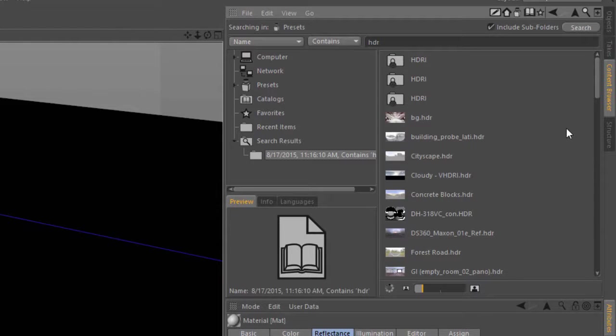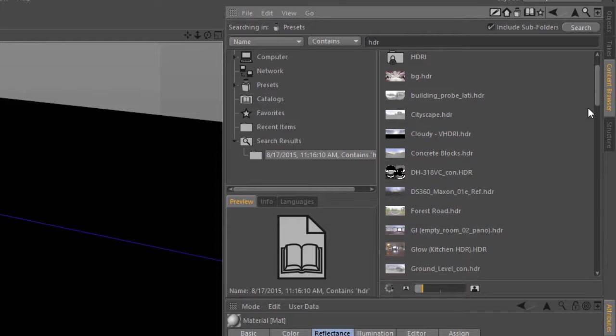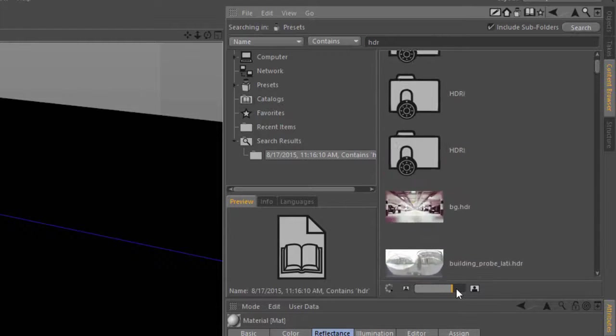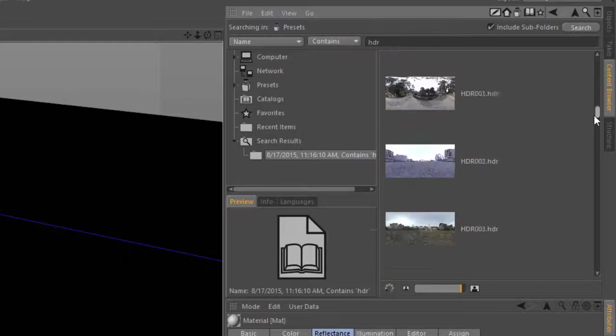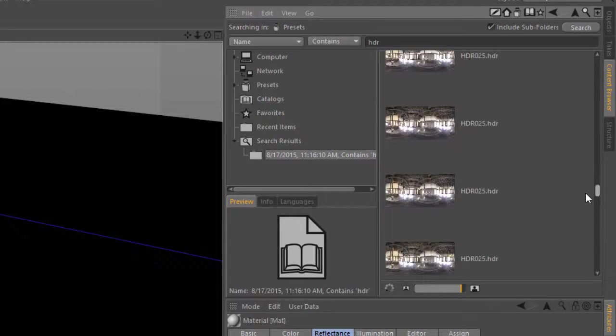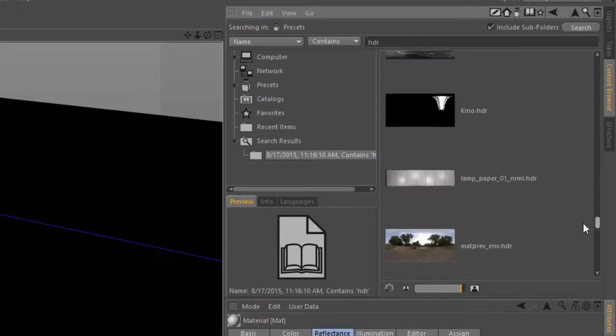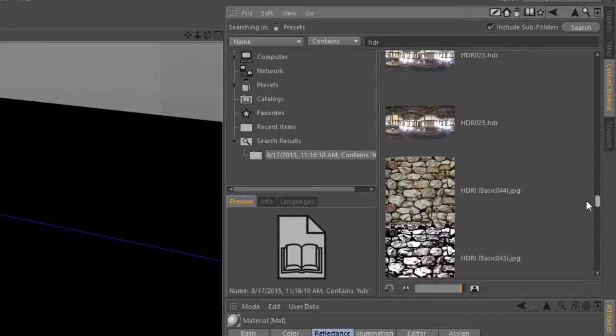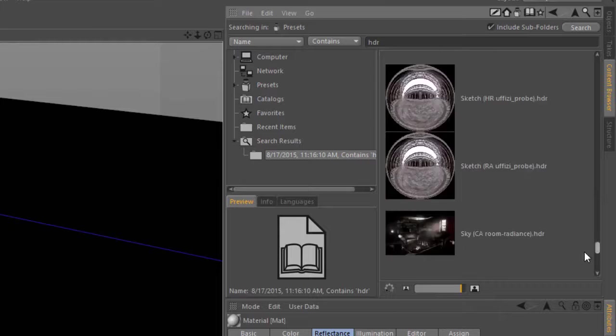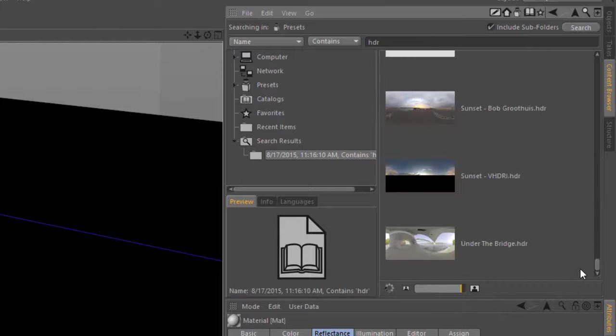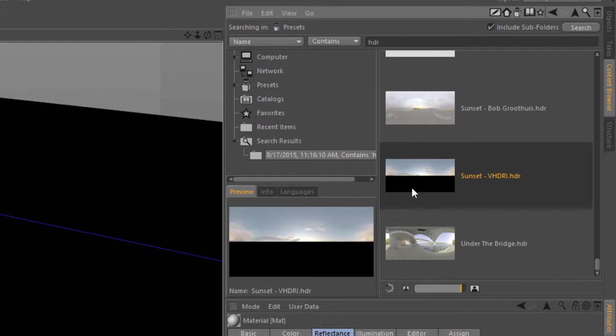And here we have a number of HDR maps that come in the preset library. Let's just find something that looks kind of car environment-like. Maybe this sunset right here.